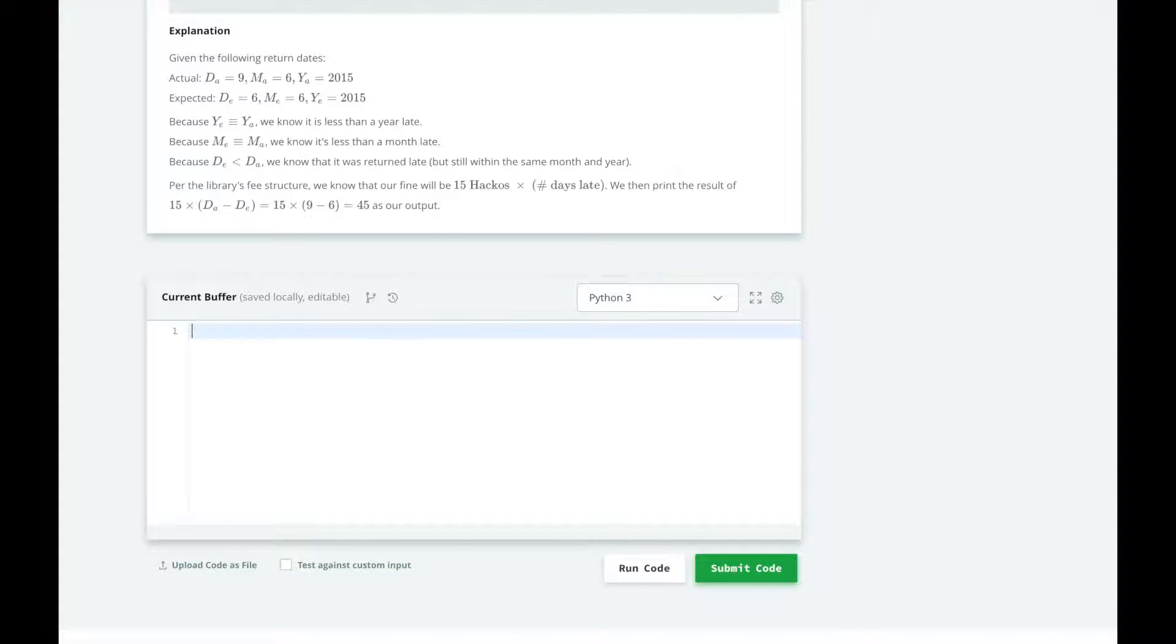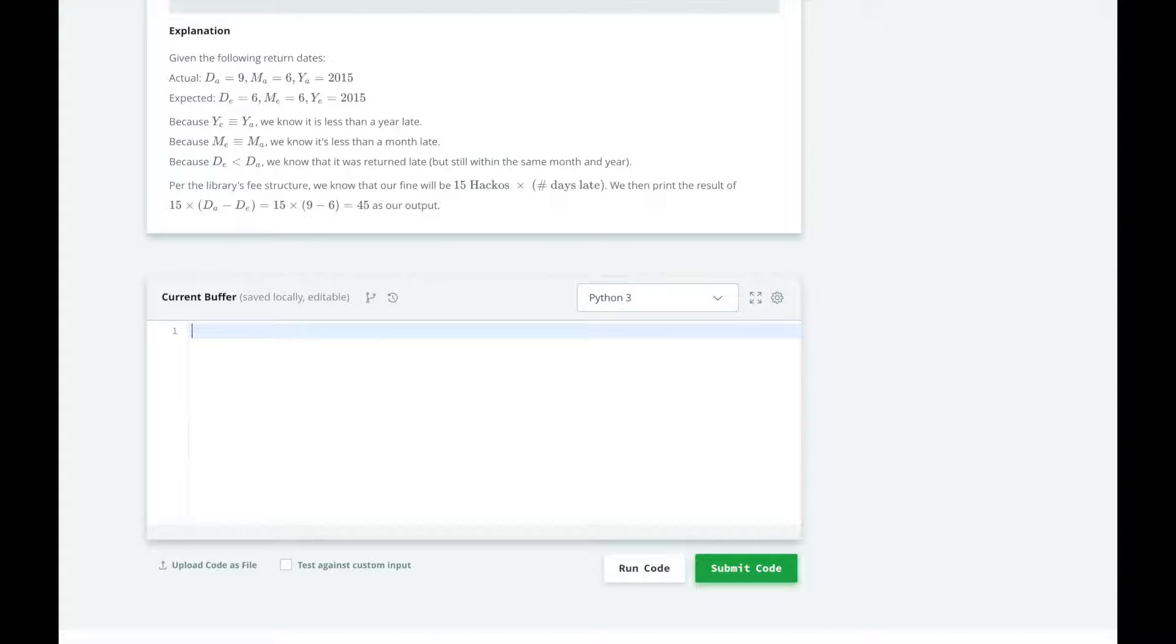And if the book was returned in the same year and month, we need to check for the date. So if the book was returned on or before the due date, we do not need to pay a fine. But if it was returned after the due date, we will charge 15 by the number of days late it was.